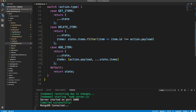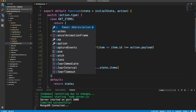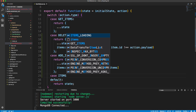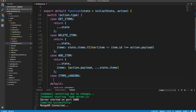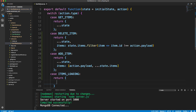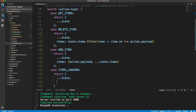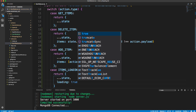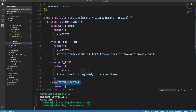Down here in the reducer, we're going to add it as a case. We'll say case items_loading. All this is going to do is change loading from false to true. So we'll return, spreading the initial state with three dots, then change loading to true. That's all this case is going to do. Save this.